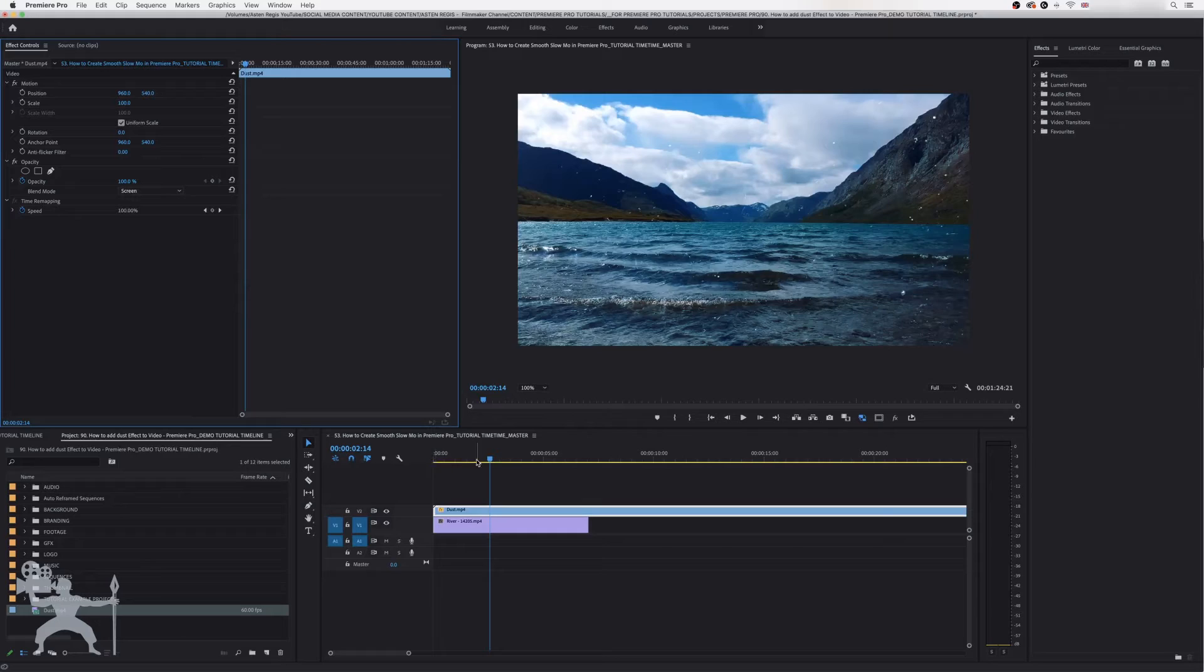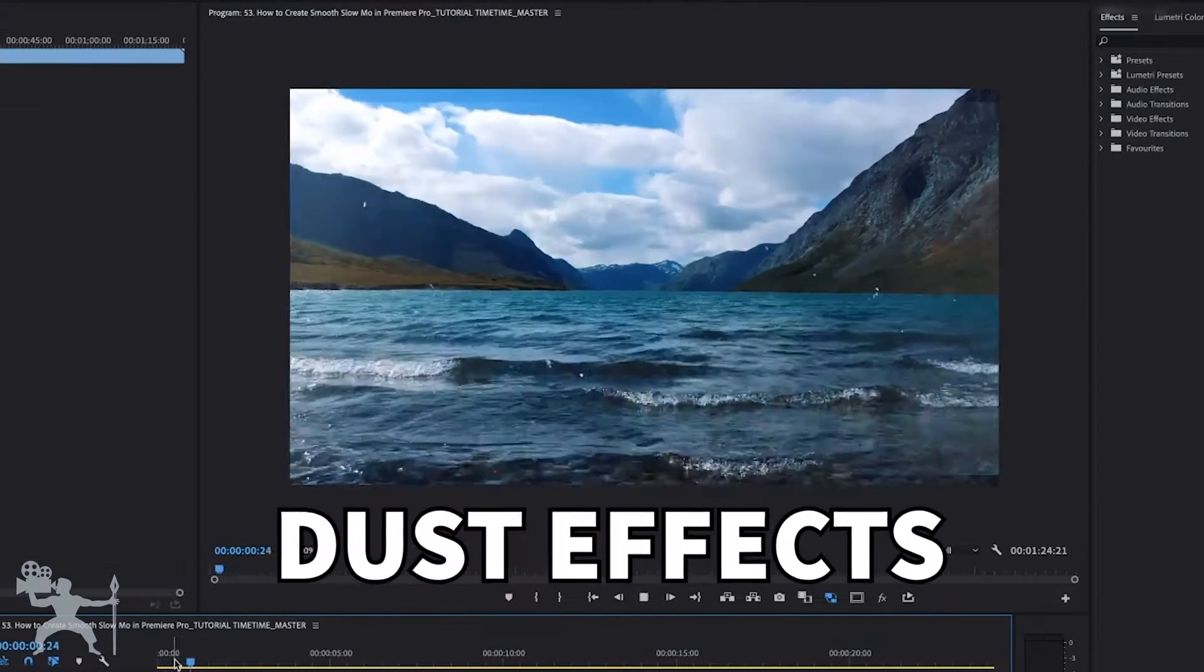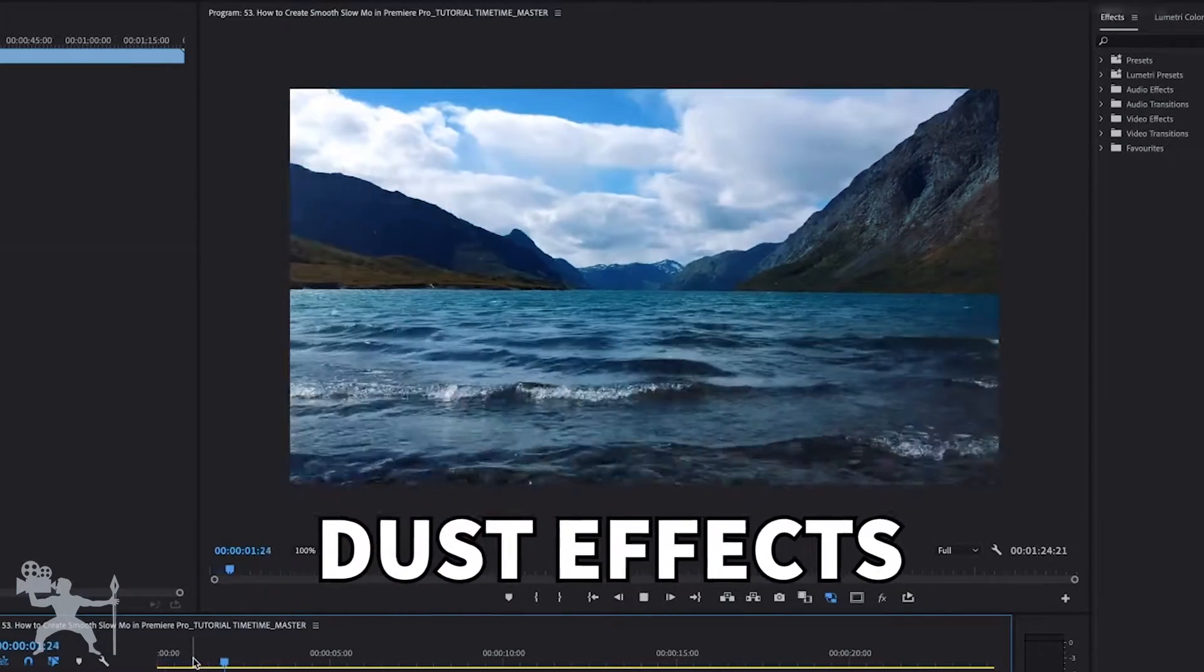In this video, I'm going to show you how you can add dust effects to your videos in Adobe Premiere Pro. So without any further ado, let's get into the video.